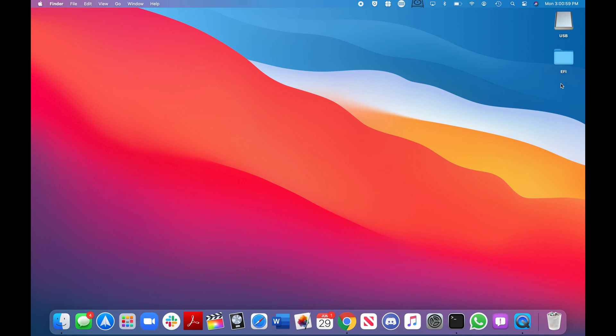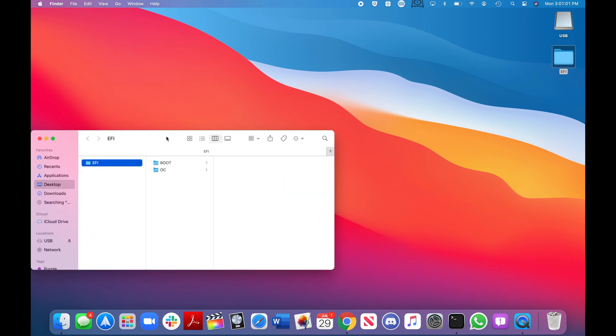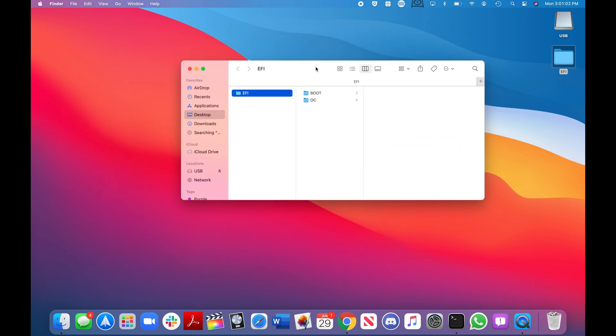To do this you need something called an EFI folder. An EFI folder contains all your boot information. Since you're not installing macOS on a legitimate Mac from Apple, you need to add certain tools to tell the computer what to do.